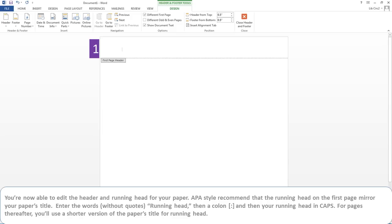You'll now be able to edit the header and running head for your paper. APA style recommends that the running head on the first page mirror your paper's title. Enter the words, without quotes, running head, then a colon, and then your running head in all caps.